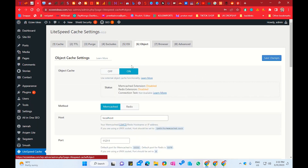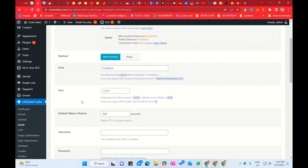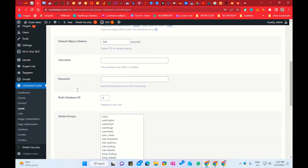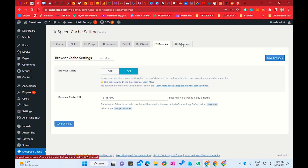The next important option is Object cache. You have to enable it. You can choose Memcached or Redis — both are great for object caching. Next, we have Browser Cache. Make sure you enable it. Browser cache means if someone visits your website once, the next time they visit, your website will open very fast because when they visit the first time, the browser stores some cache. When they visit next time, the website loads immediately because of that cache.